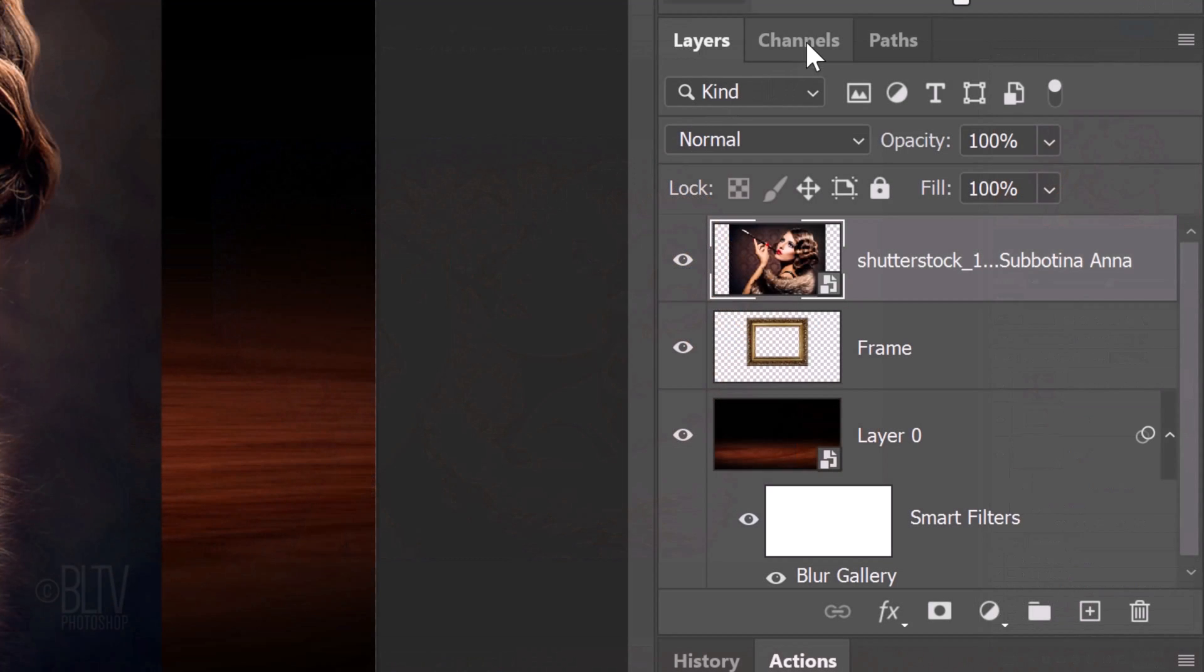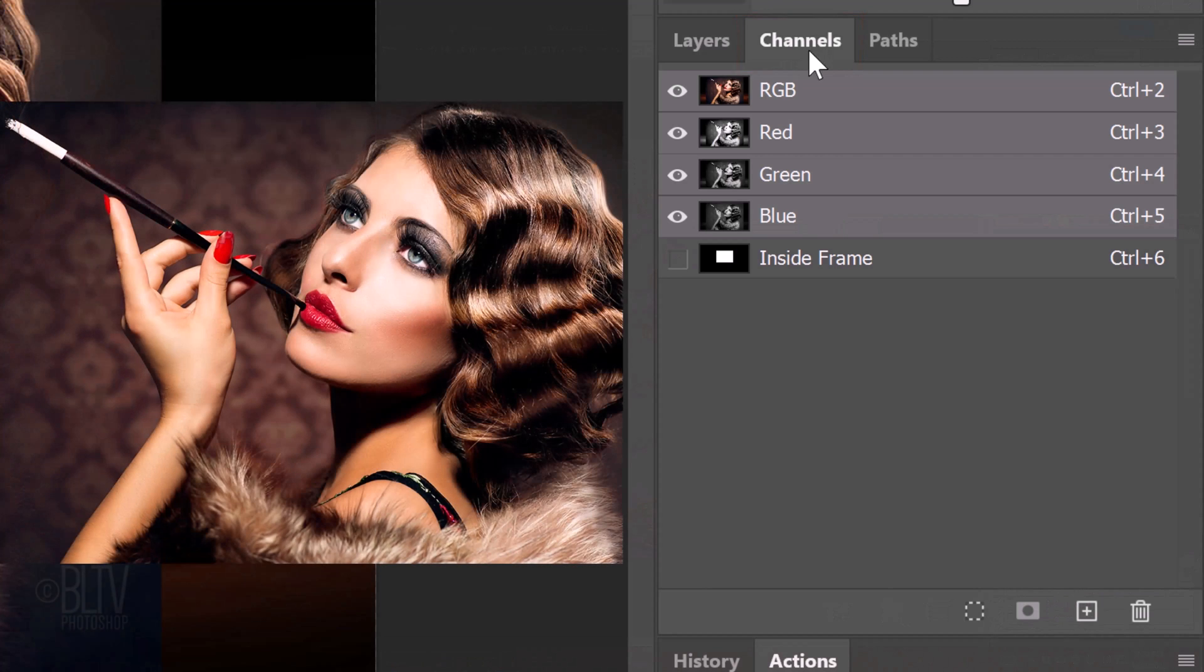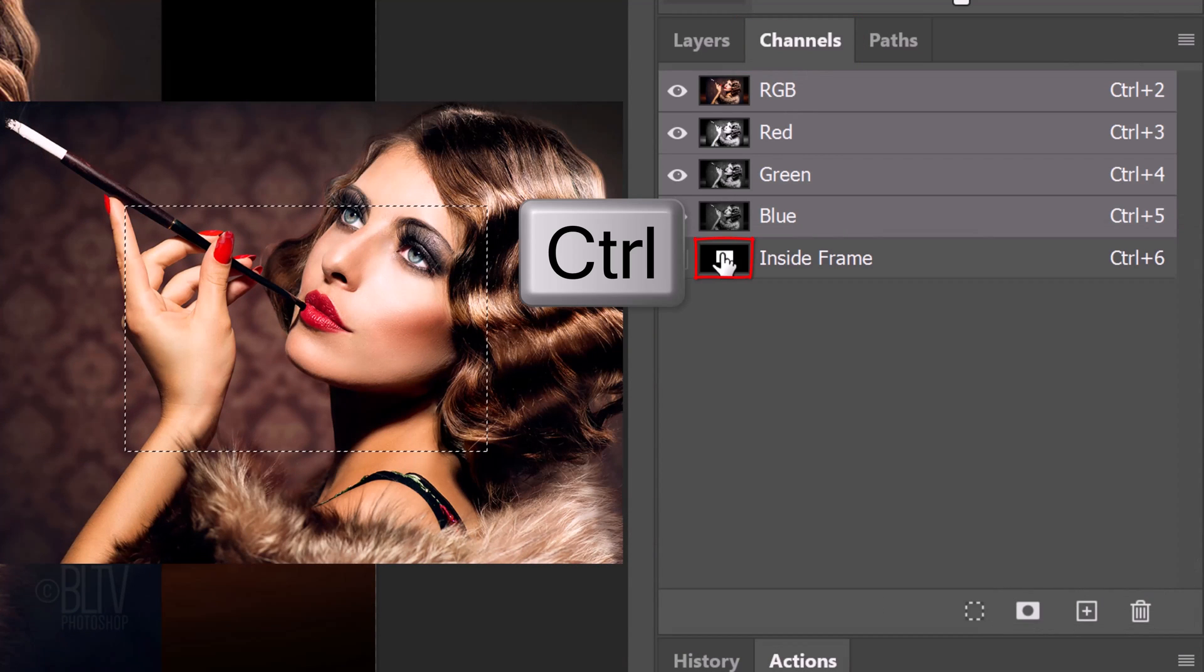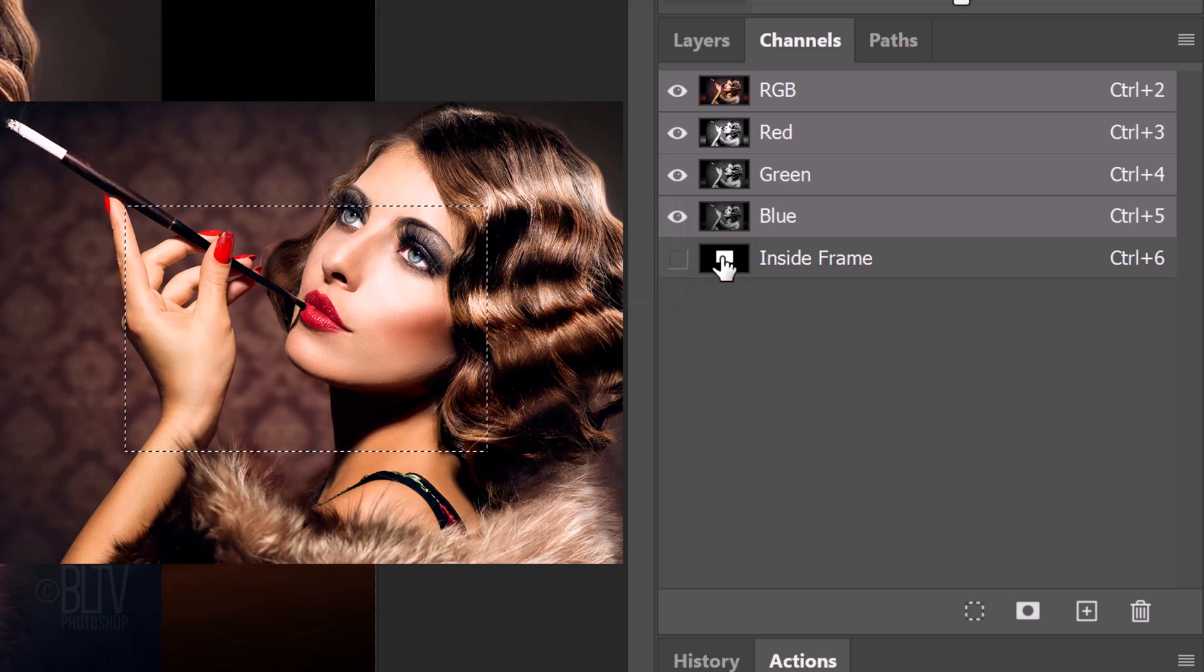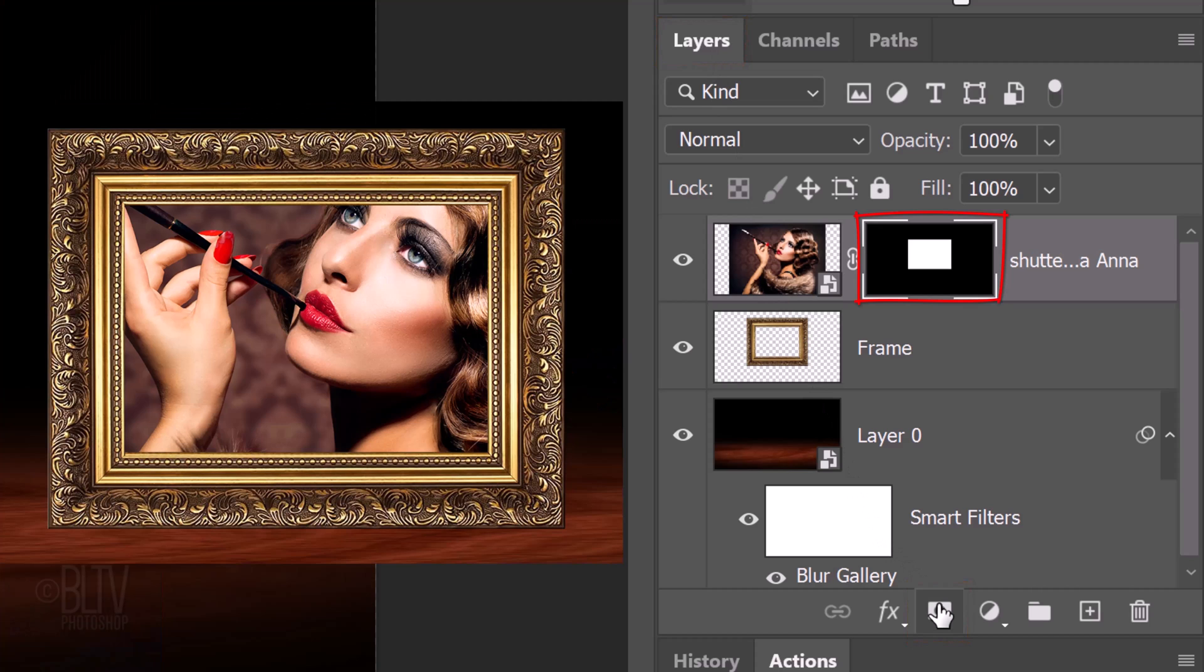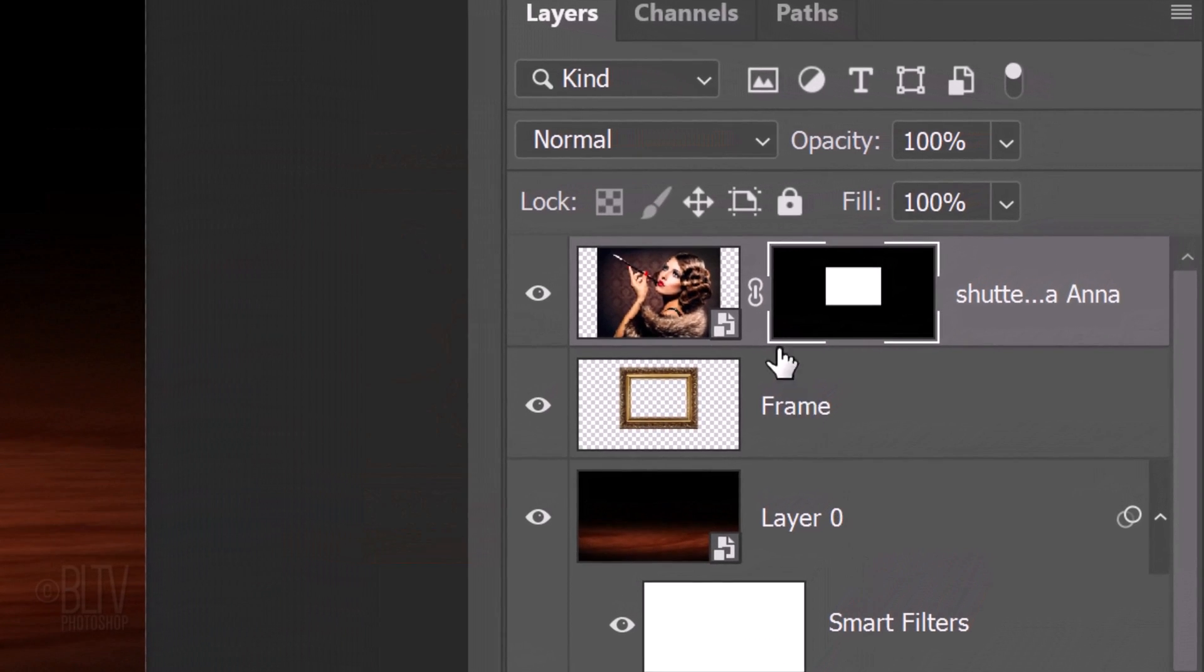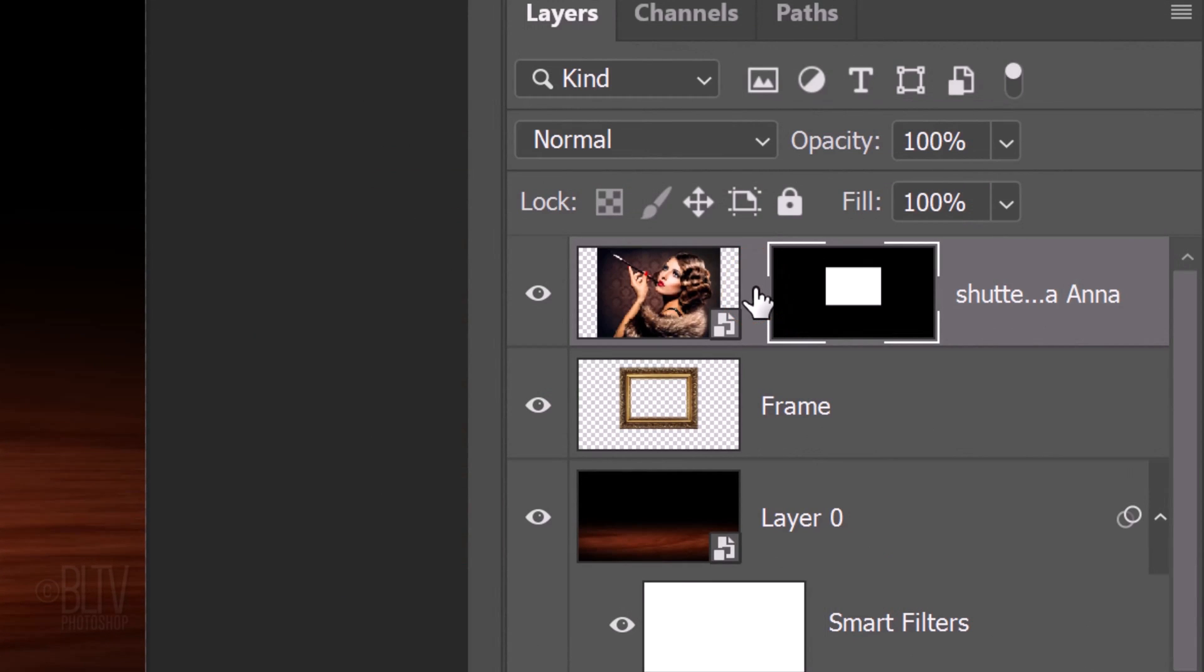Open the Channels panel and Ctrl or Cmd click the channel of the inside frame. Open back the Layers panel and click the Layer Mask icon to make a layer mask of the selection next to your picture. Click the Chain Link icon to unlink the layer and the layer mask. Doing this allows us to resize and reposition either of them independently of the other.